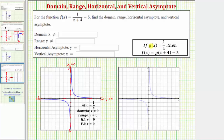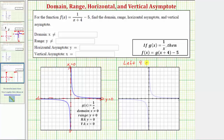Now from here, we need to recognize that if g of x equals one divided by x, then the given function f of x would be equal to g of the quantity x plus four minus five. For g of the quantity x plus four, we substitute or replace x with the quantity x plus four, and then we have minus five. If we know about translations, g of the quantity x plus four would be g of x shifted left four units, and the minus five would shift g of x down five units.